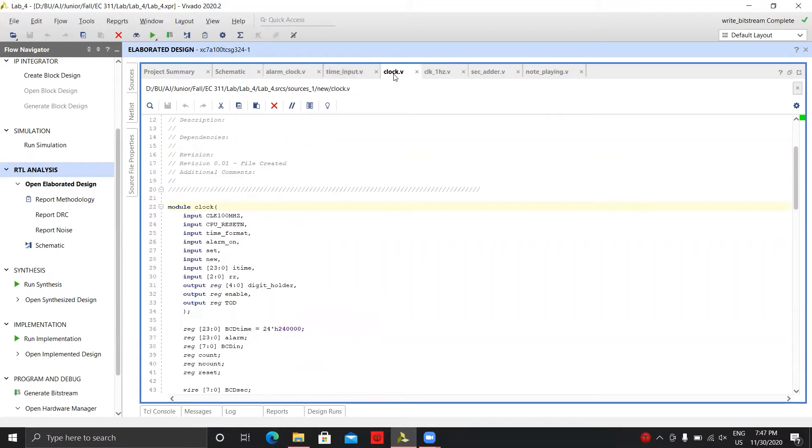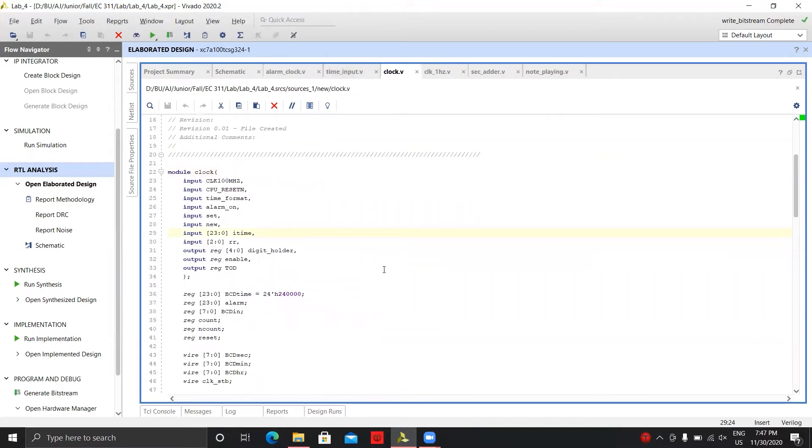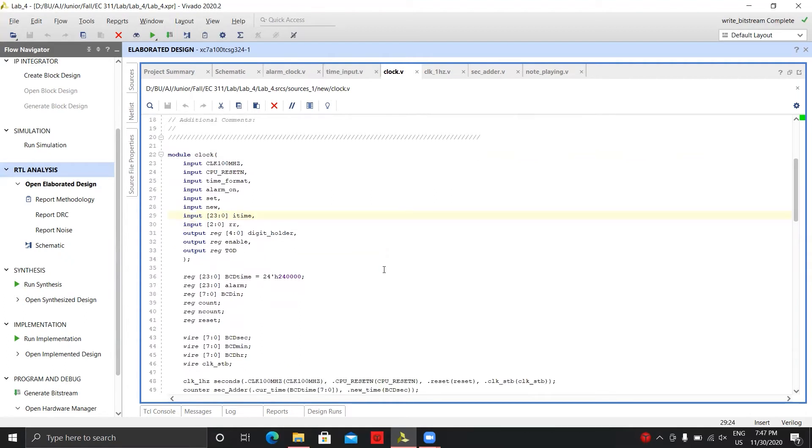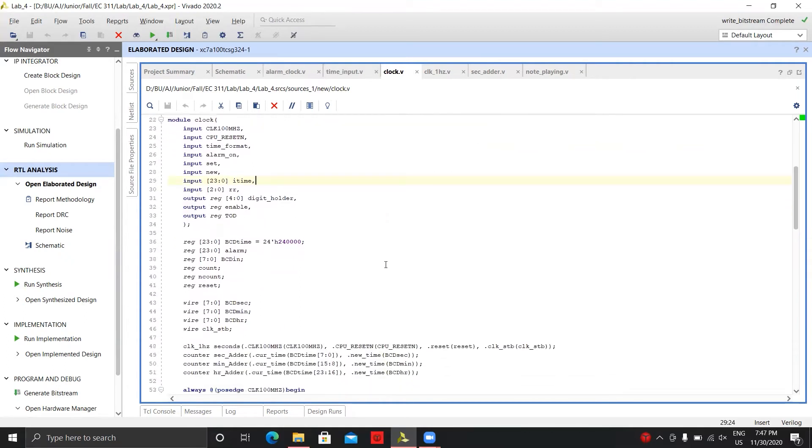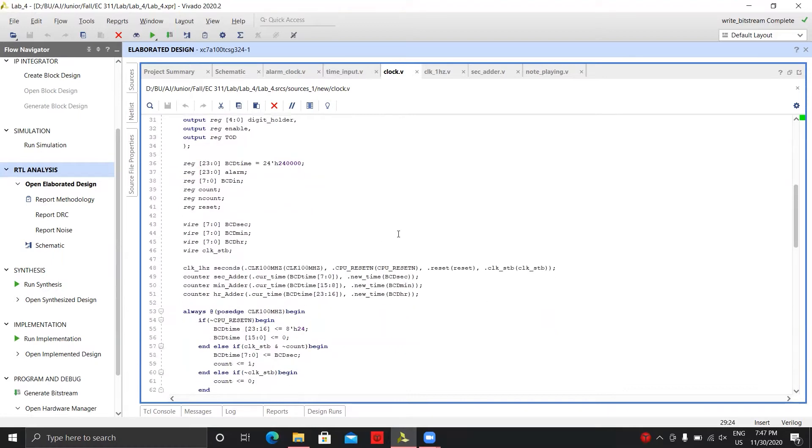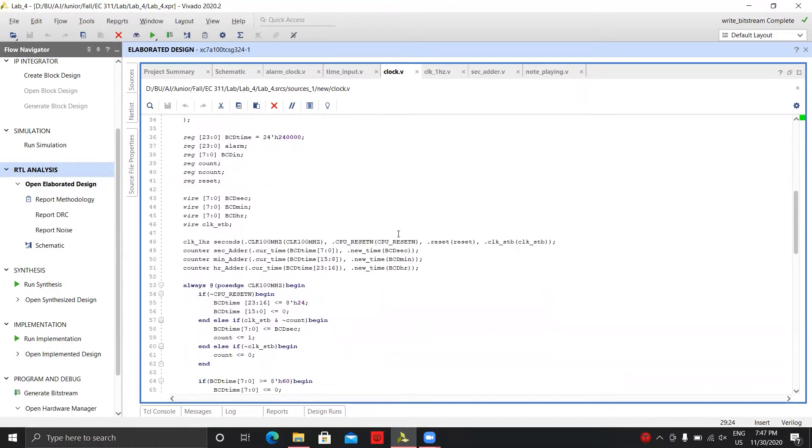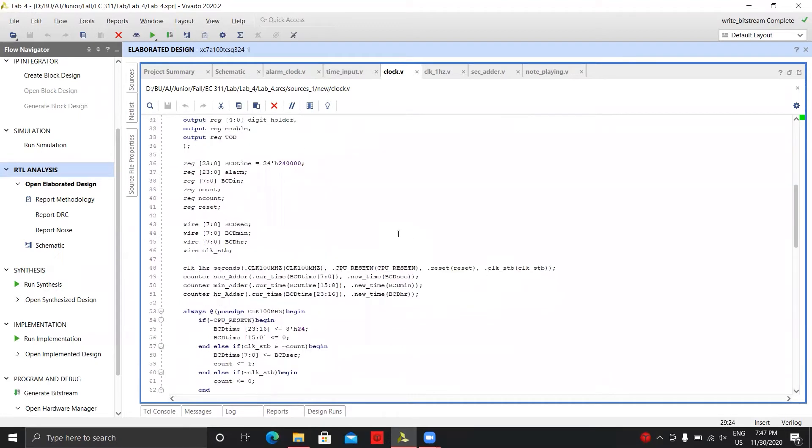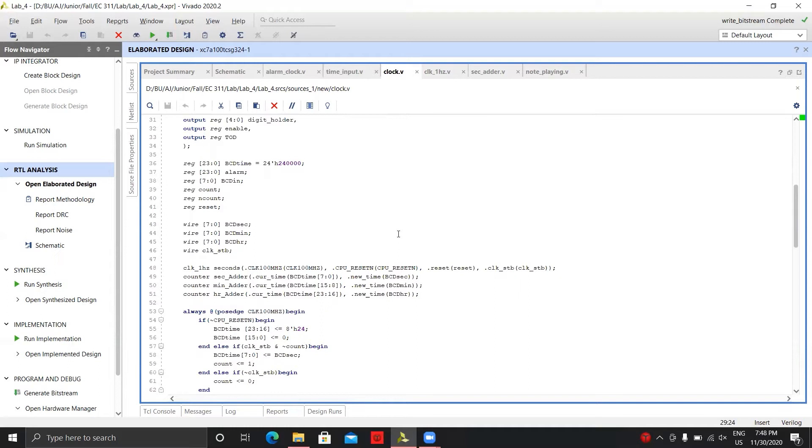Then we have our actual clock, which has an input of the actual time that's coming from time input. We're outputting if we're enabling and TOD and all that, which I've already explained. Basically what we do is when our BCD time, which is the time being displayed on the screen, on the seven-segment display - we're just calling it BCD because it needs to be represented in BCD - we're just setting that to 24 or midnight.